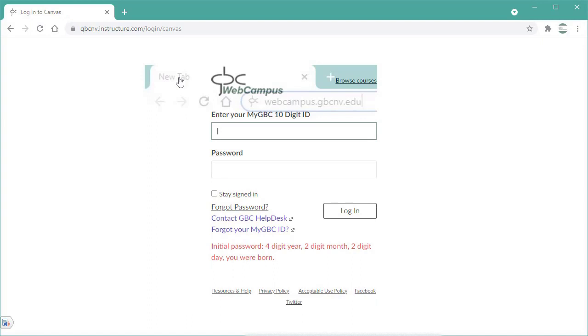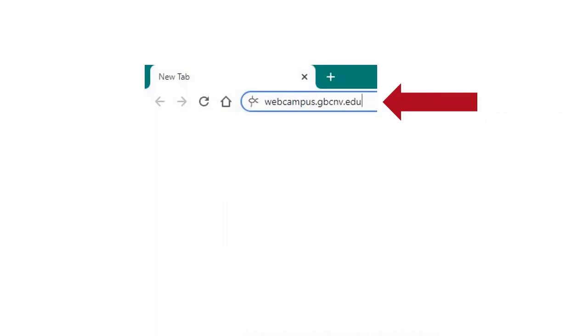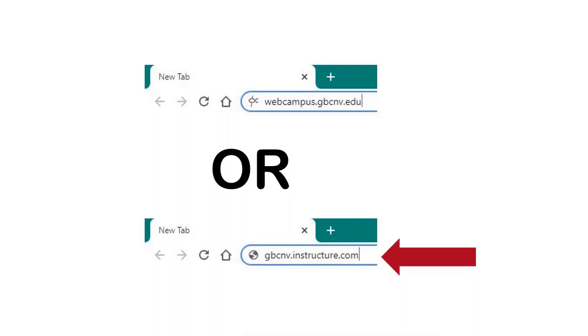Or you could enter either of two web addresses in your browser's address bar to go directly to the login window. The first one is webcampus.gbcnv.edu. The second one is gbcnv.instructure.com. They both open the GBC Web Campus login window. It's a good idea to bookmark one of them for quick access later.